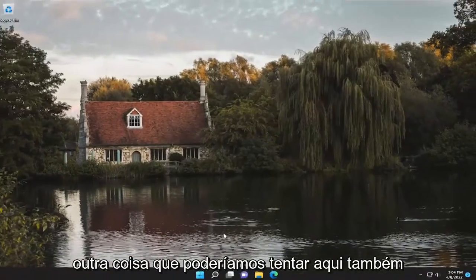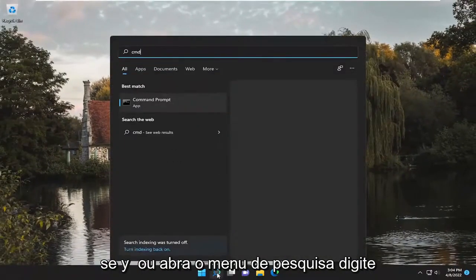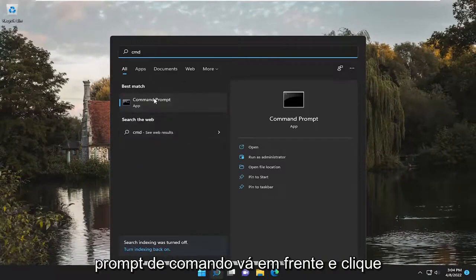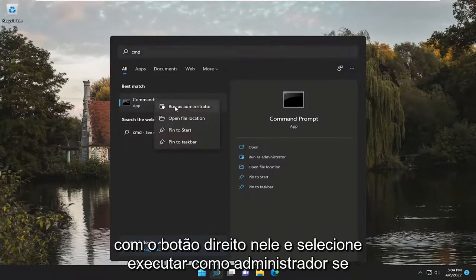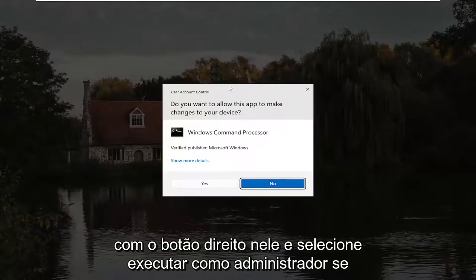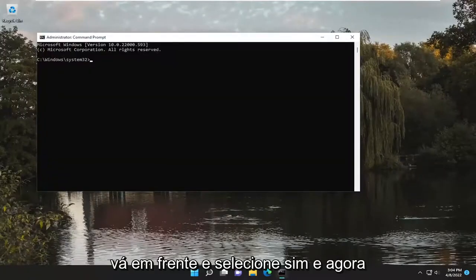Something else we could try as well — if you open up the search menu, type in CMD. Best match, you'll come back with Command Prompt. Go ahead and right-click on it and select Run As Administrator. If you receive a User Account Control prompt, go ahead and select Yes.